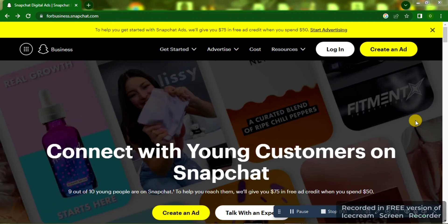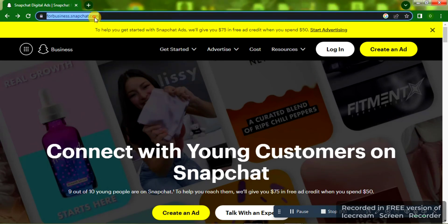Welcome to this video. In this video I'm going to be teaching you how to run Snapchat ads. This is a very full tutorial on Snapchat ads for beginners in 2023.